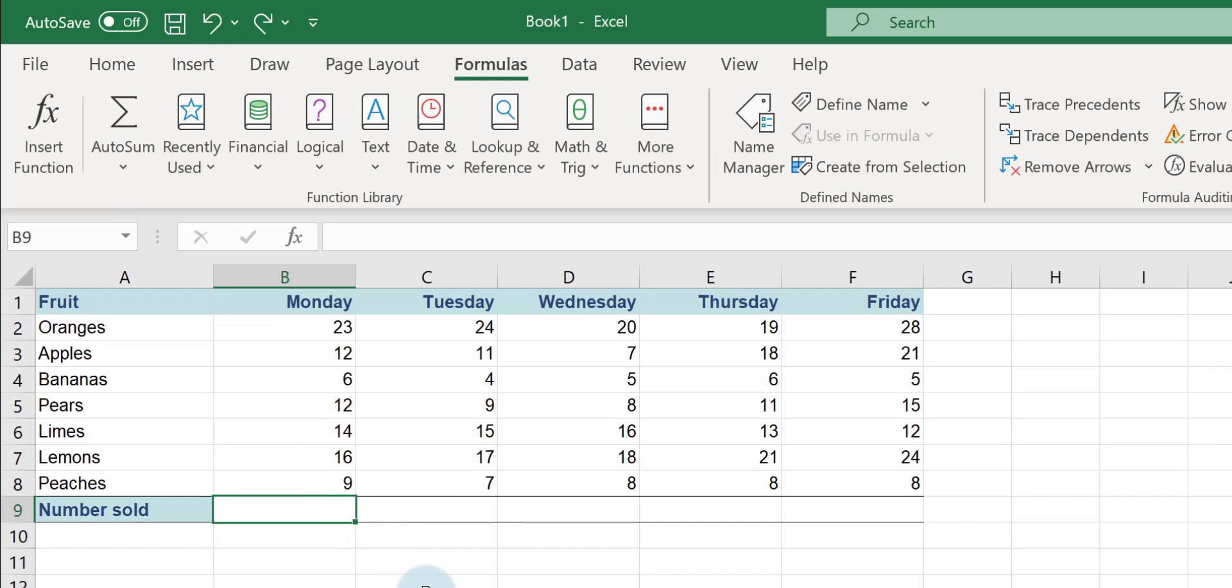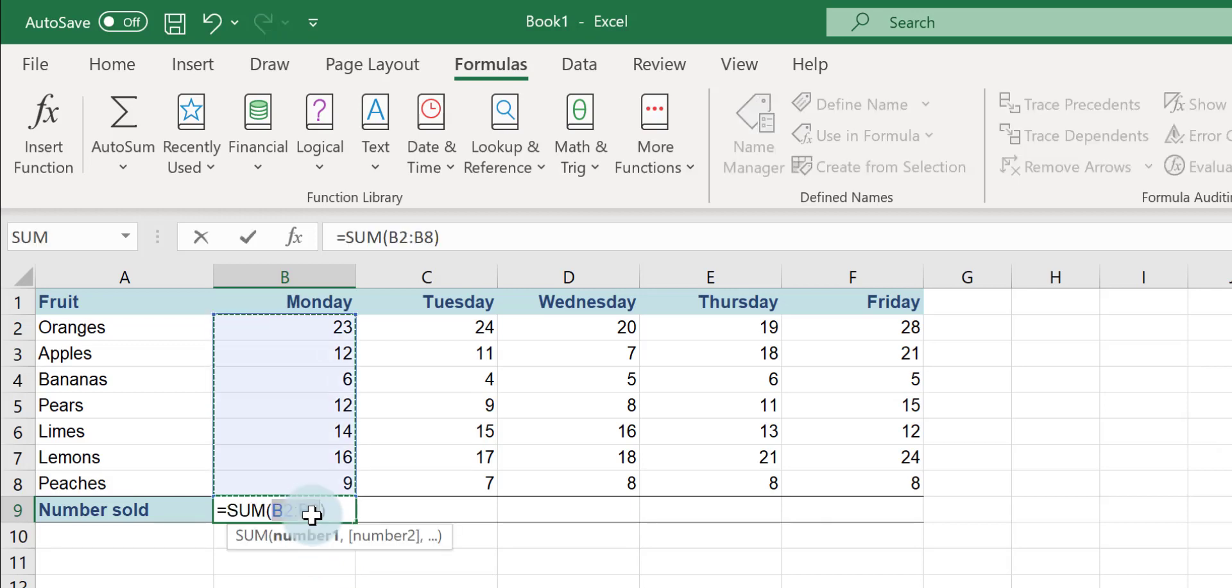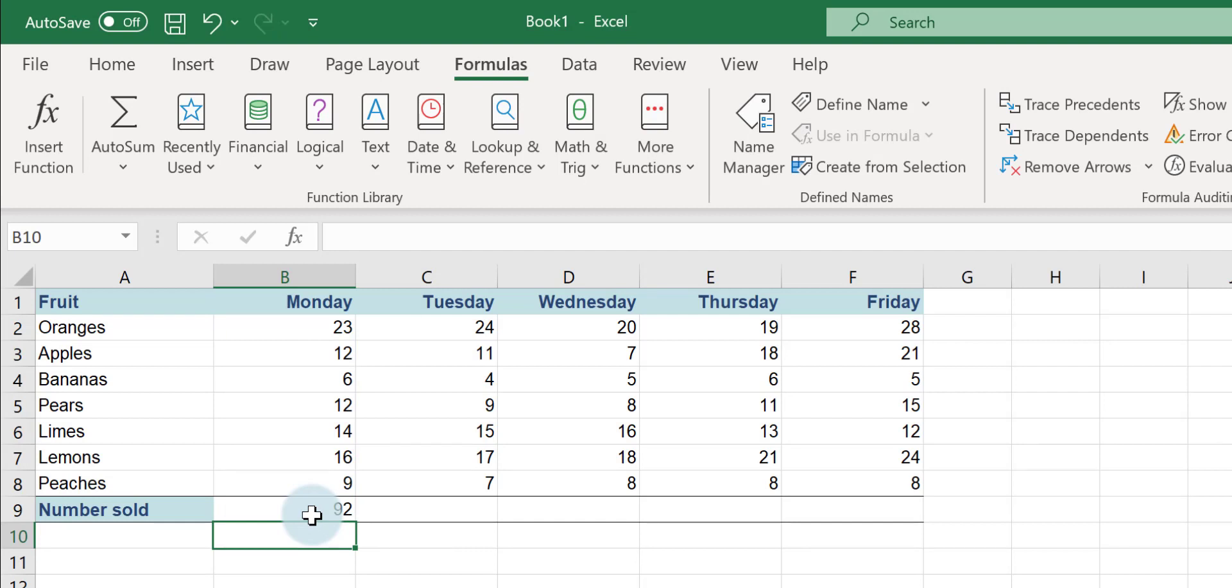You click into the cell you want the answer in and I can use the shortcut Alt and equals. It gives me exactly the same formula, press my Enter key and I get the same answer.